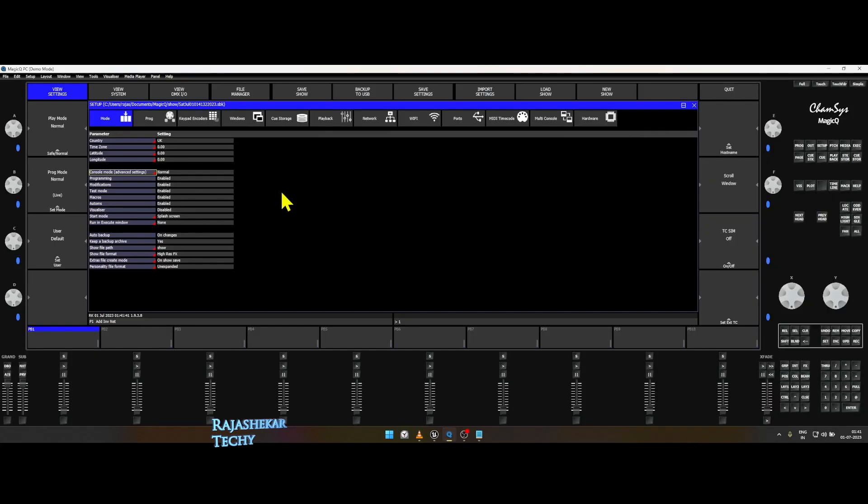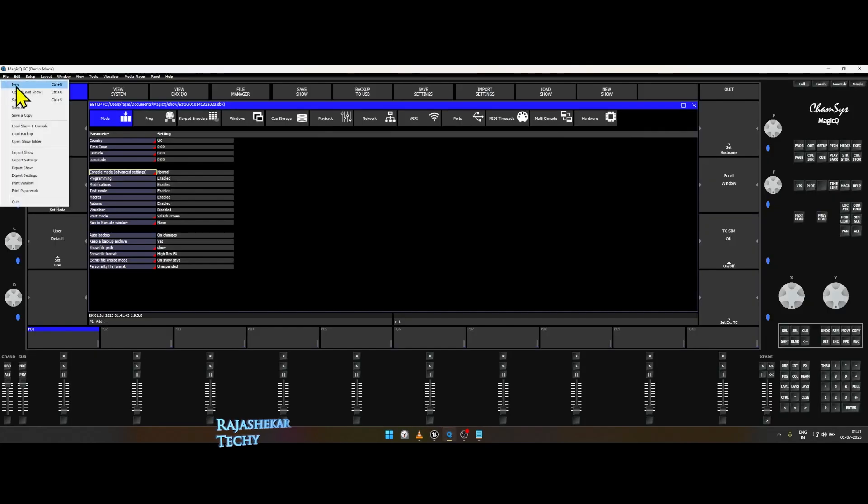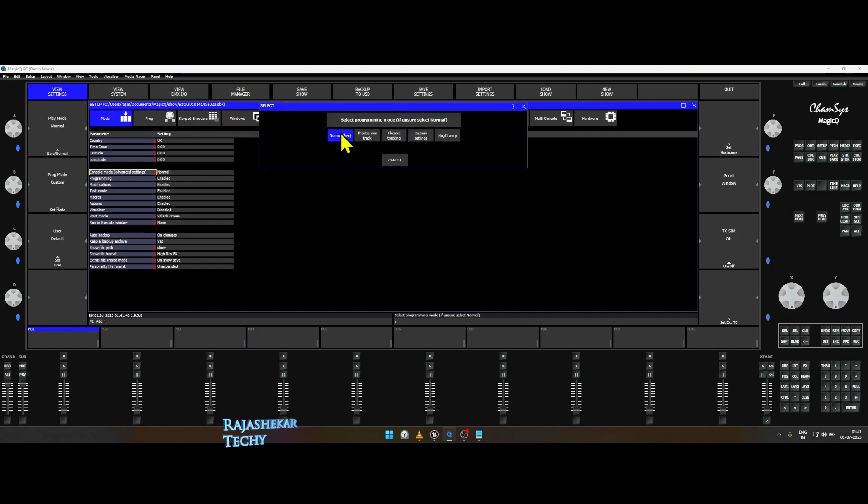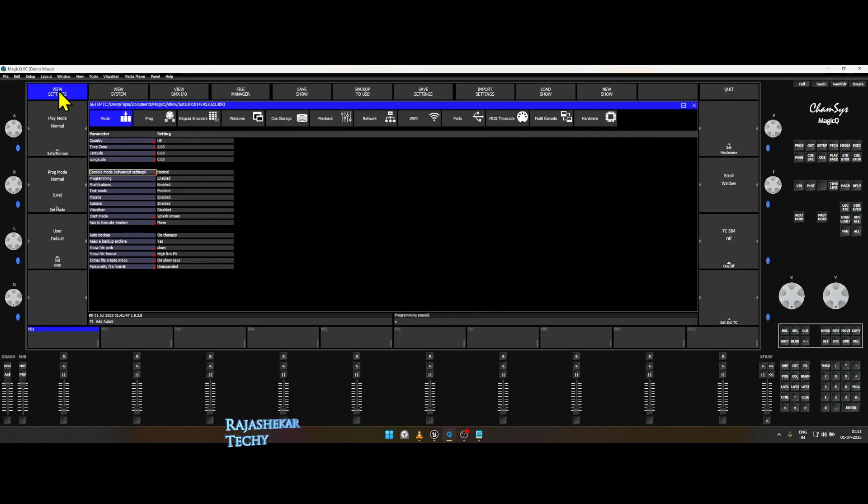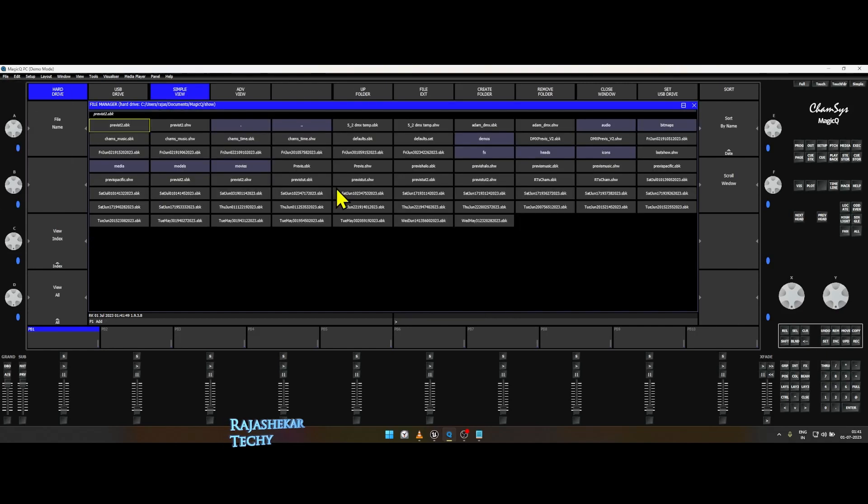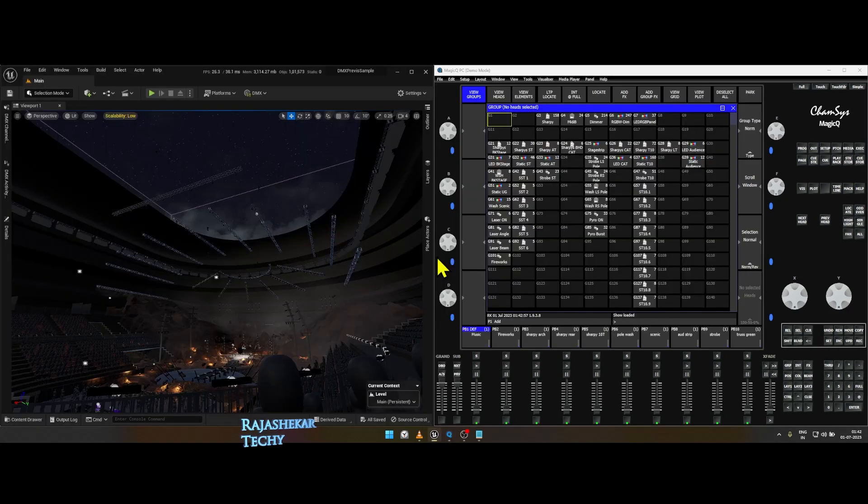Open Unreal Engine PreVis map which I have shared, run MagicQ CamSys, go to File, Open, Load Show, and choose the PreVis tutorial.show file which I have placed in the Documents folder.